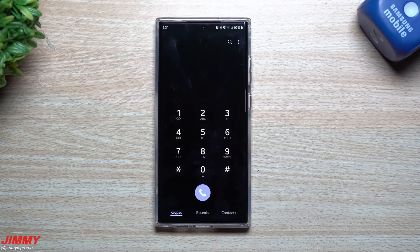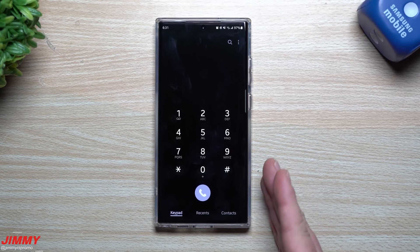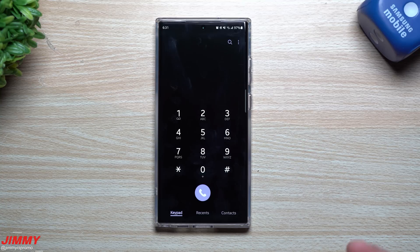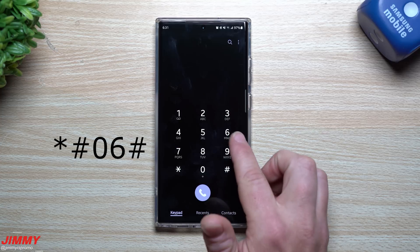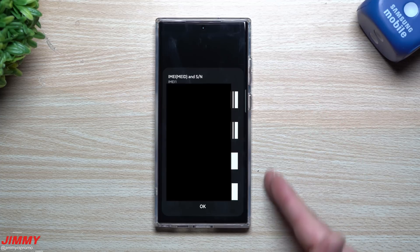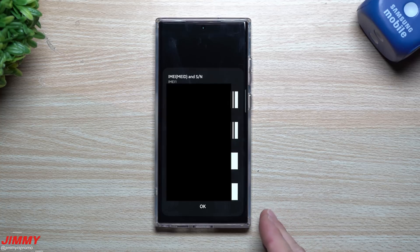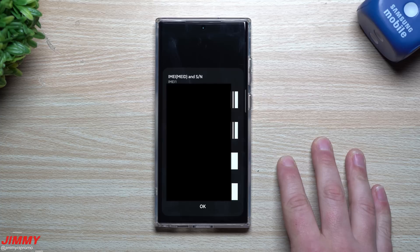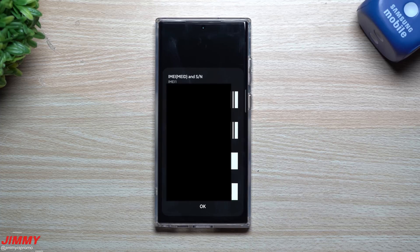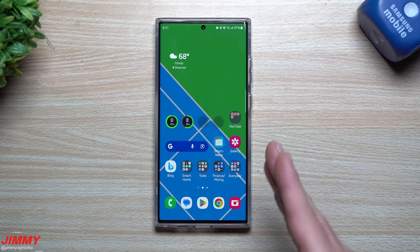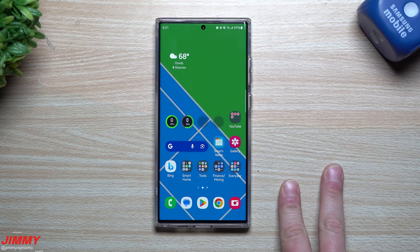The next dialer code I can't show much of because it reveals personal phone information. But this comes in handy if you need to give information to Samsung or someone in a store — it's a quick way to show your IMEI and all your device details. The code is star, pound, zero, six, pound. The screen shows your IMEI or MEID, serial number, and EID. This is useful if you need to get your phone serviced, activated, or need to give Samsung some information and can't find it elsewhere on the phone.